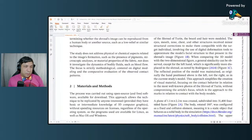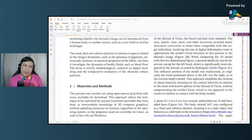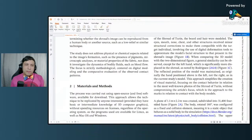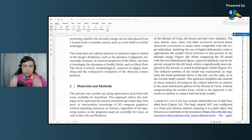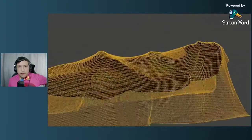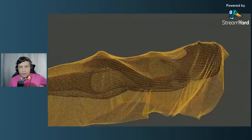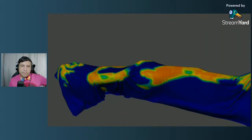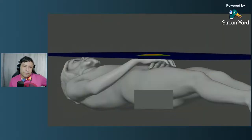Before getting into the results, the author made a video of his work which is really cool. It talks about the distortion you'd see if the cloth was draped on a body. Let me play that now.